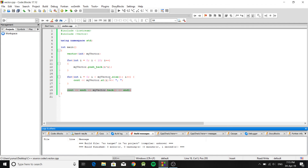If you're interested in learning more about vectors, there are a lot of useful resources online that explain all possible functions. In this video we covered the basic fundamental ones that you'll use most. That's pretty much it — thank you for watching.